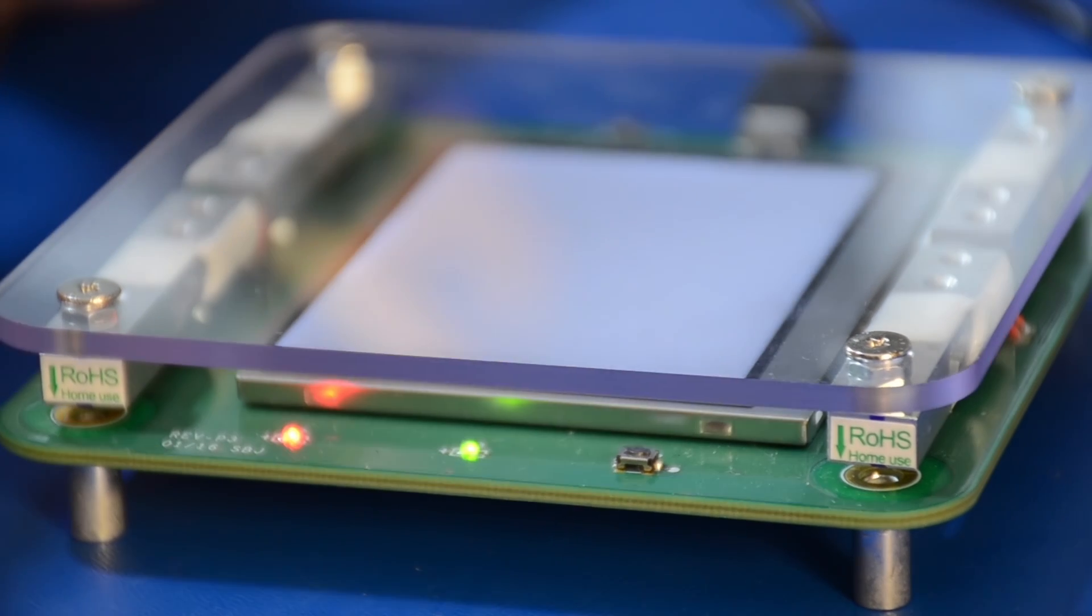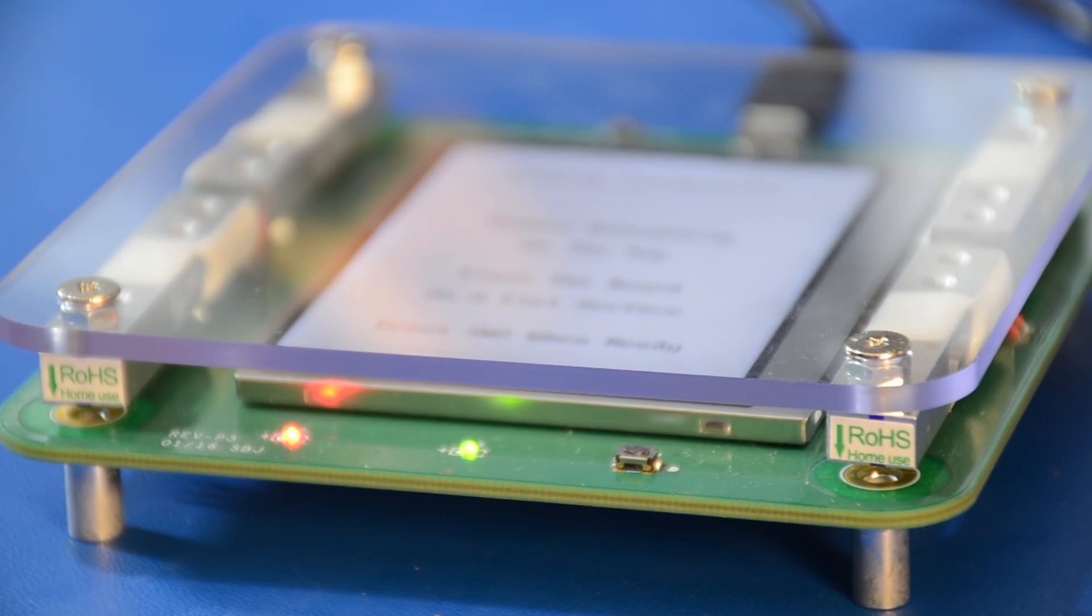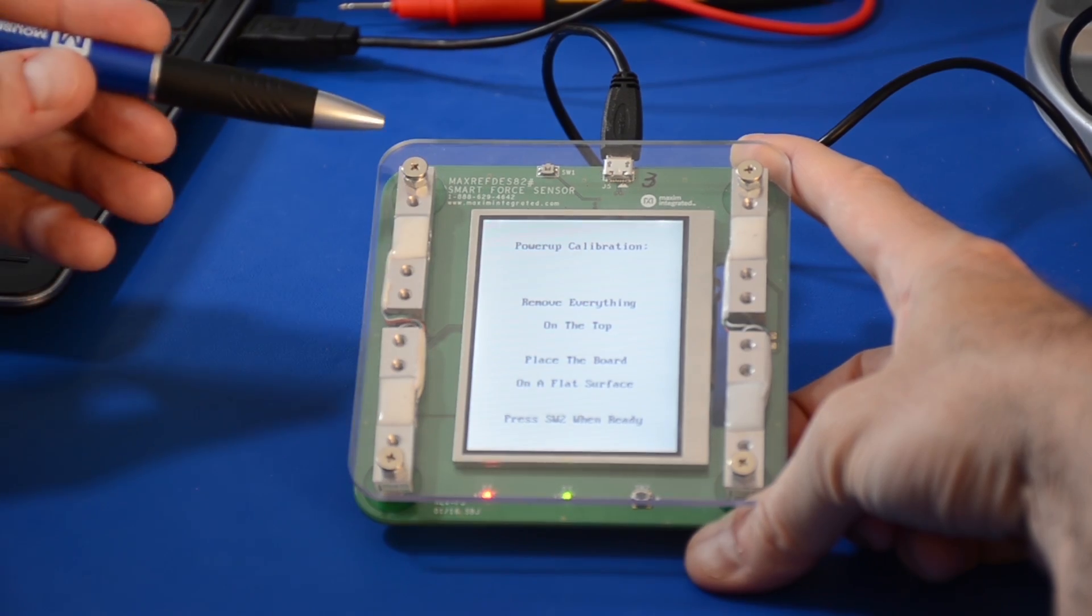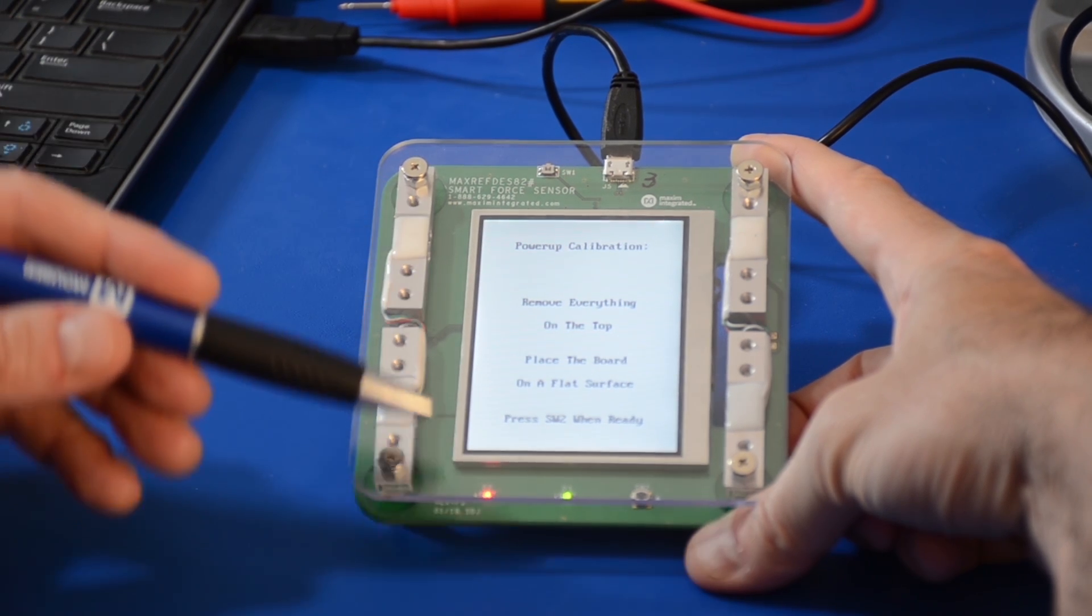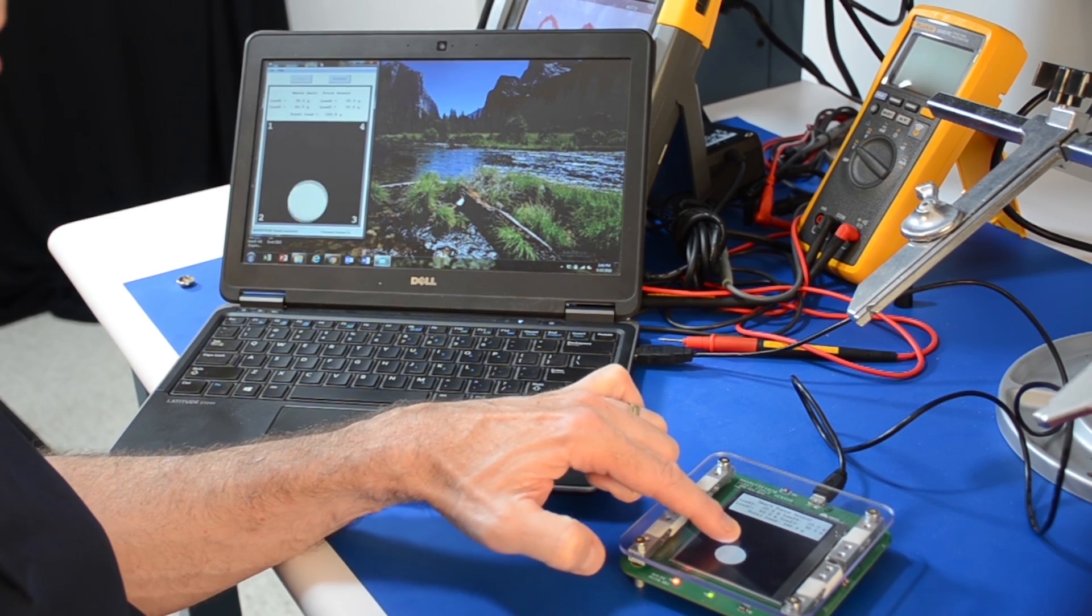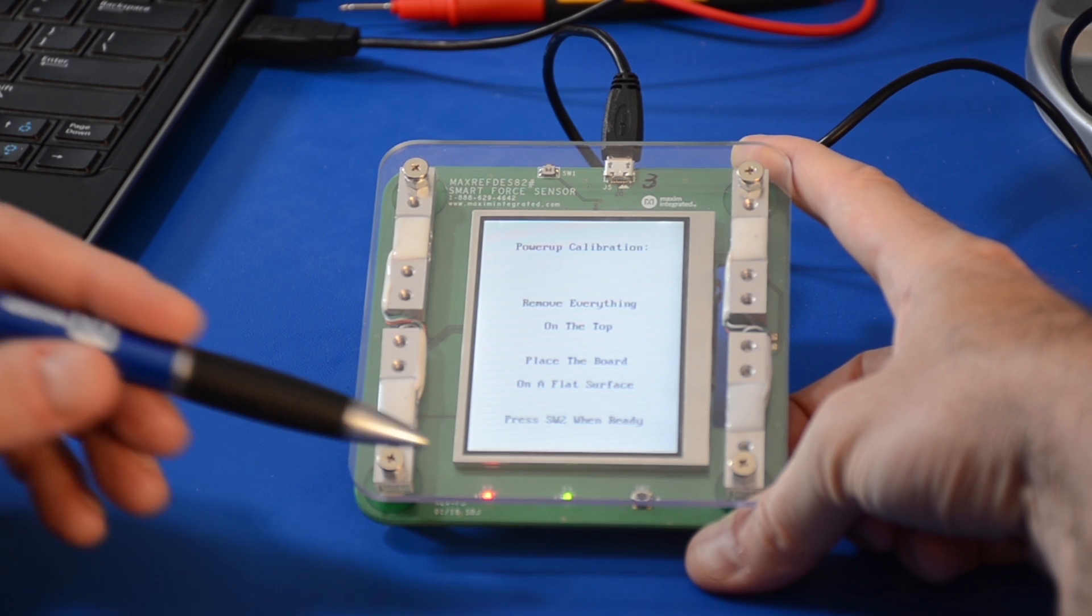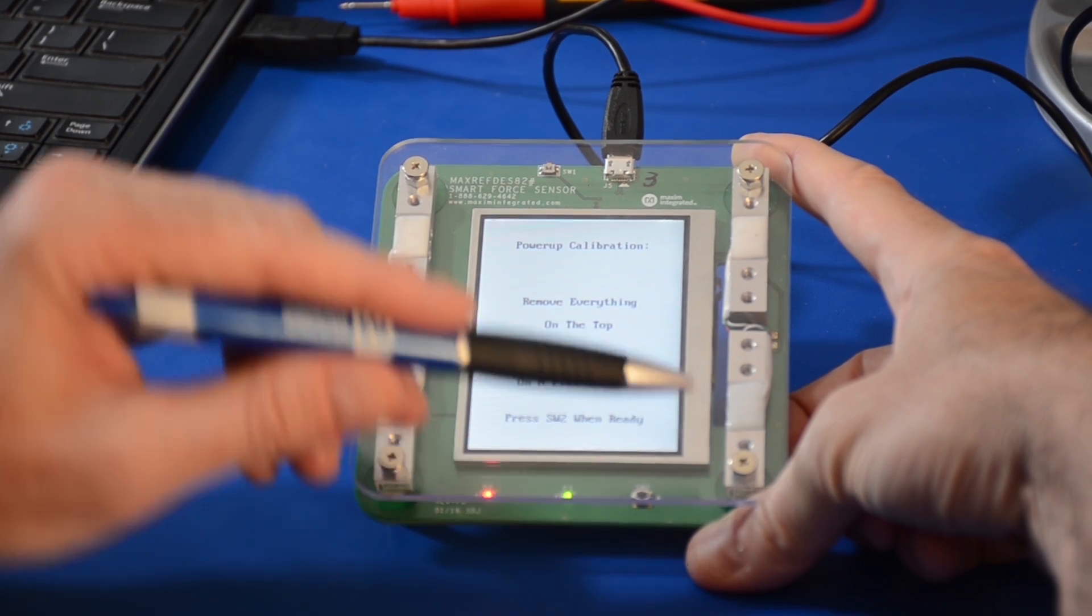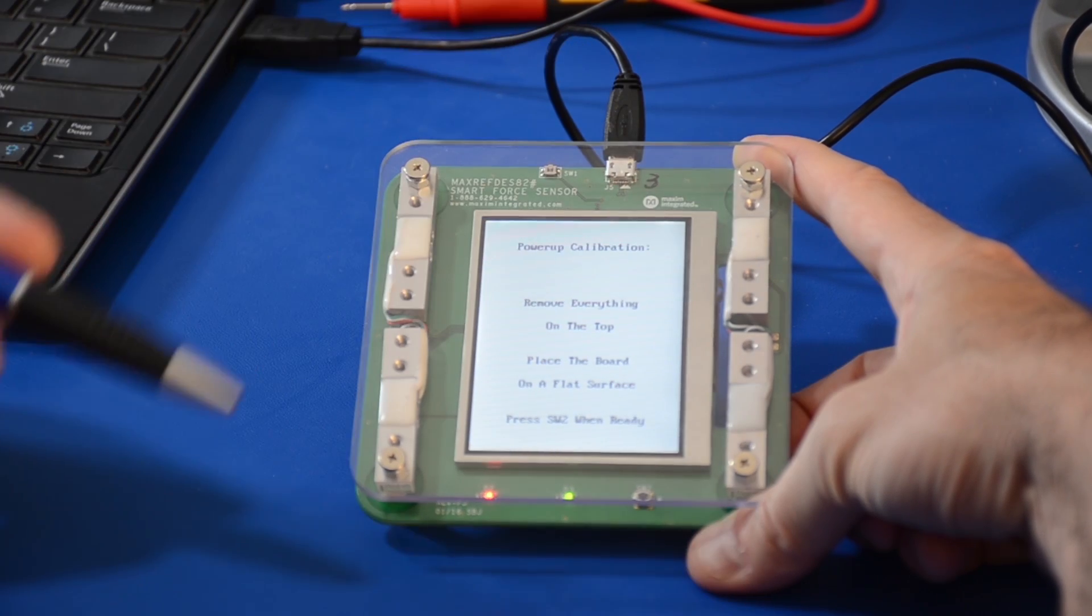The red LED indicates the power supply is good. A flashing green LED indicates the ADC is converting. The unit contains a plastic top plate that is the touch surface. The top plate sits on top of four load cells that are placed in a quadrant relationship.